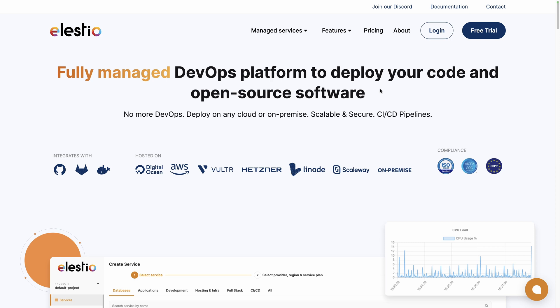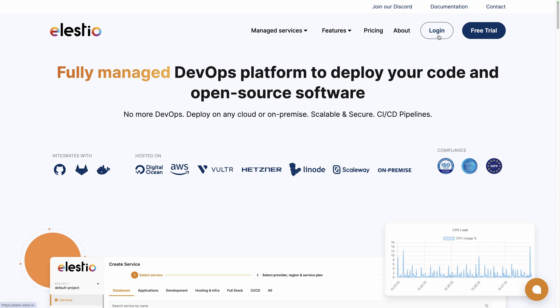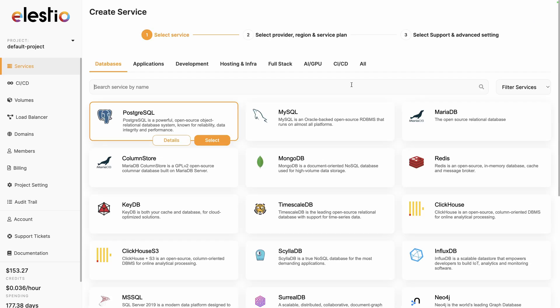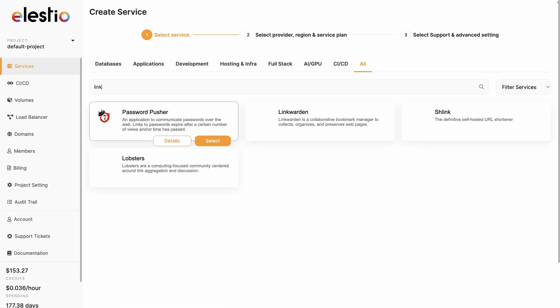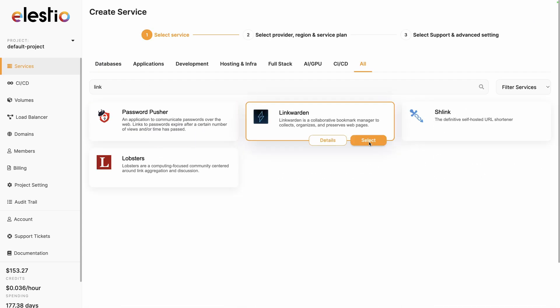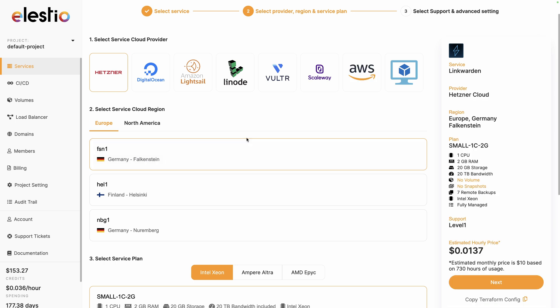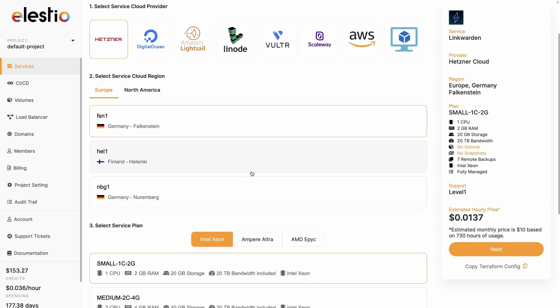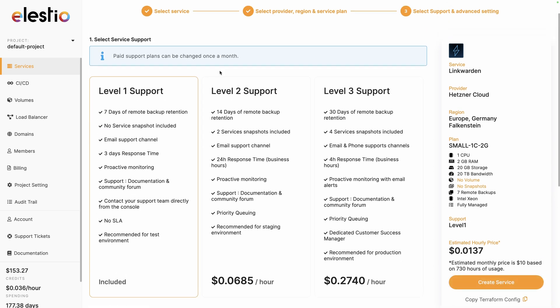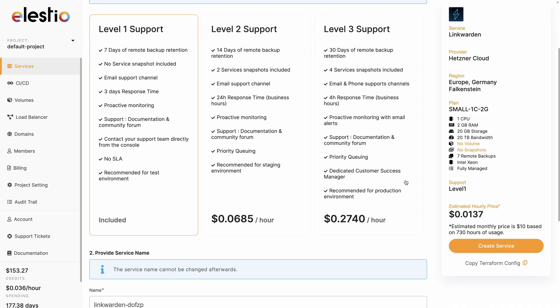To install Linkwarden on our platform, go to ls.io and click on login, then deploy my first service. Search for Link and find it, select. Choose between the different cloud provider, region and service plan based on your need, then next. Adjust your level of support. I will keep the free included one, then create service.